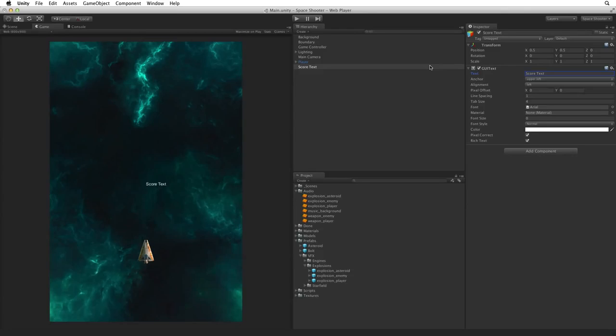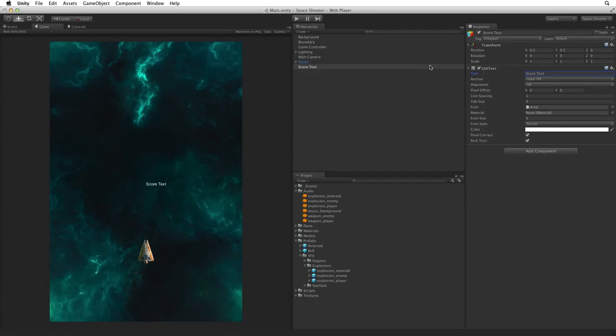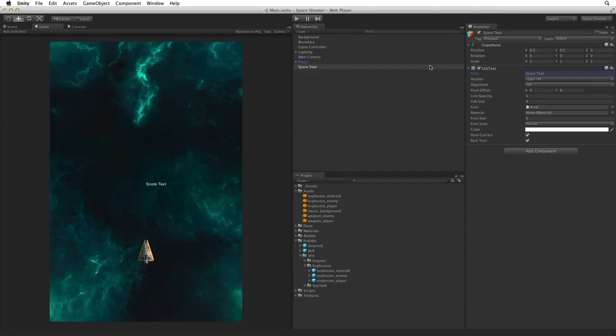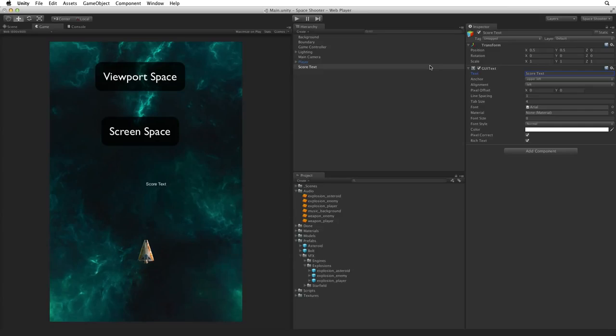Our ScoreText is currently displaying in the middle of our screen. Let's move it so it displays in the upper left of the game screen. Before we change any settings it's important to understand that GUI text is drawn on a layer above our game not in the game world. We won't see it in our scene view.